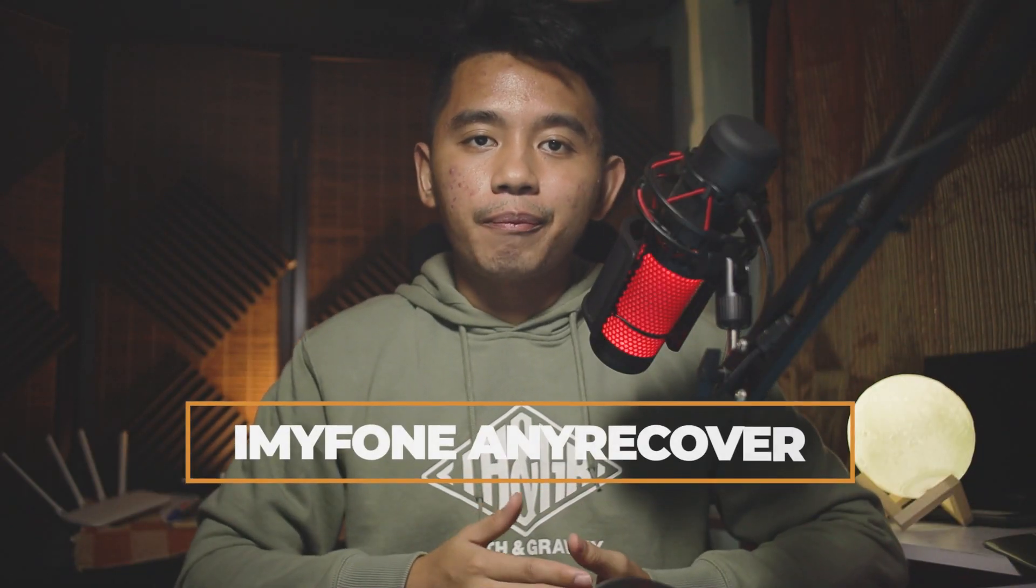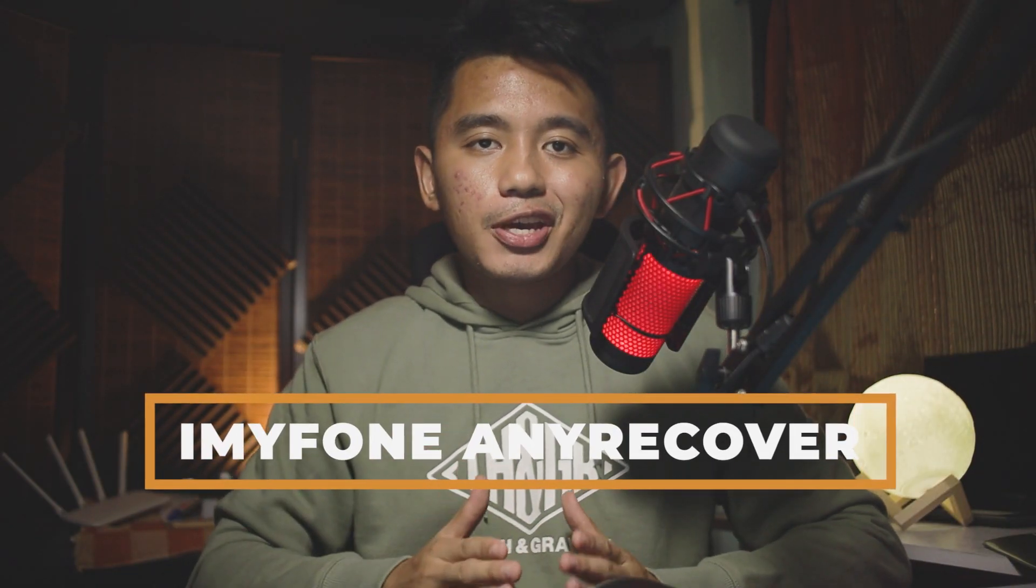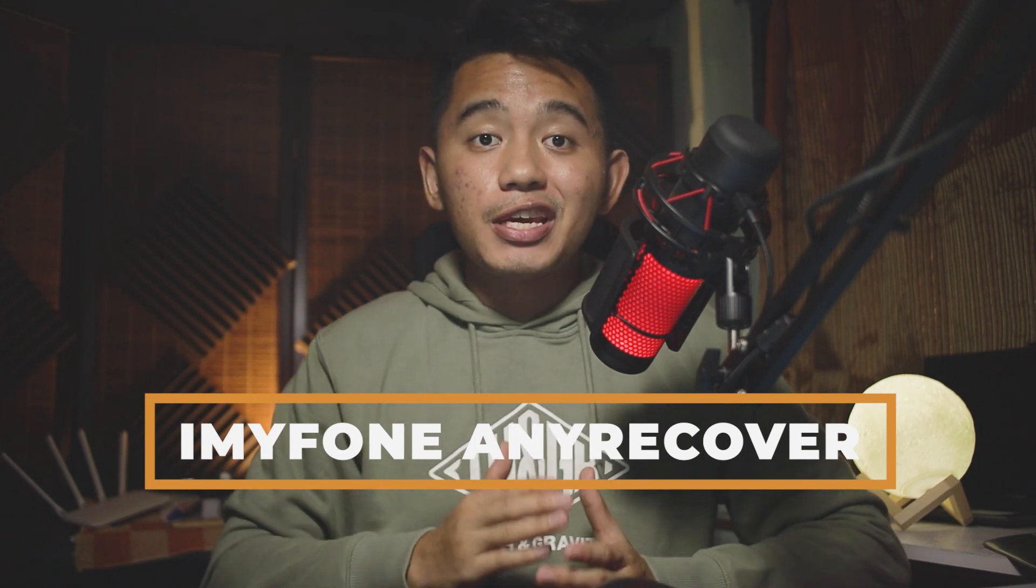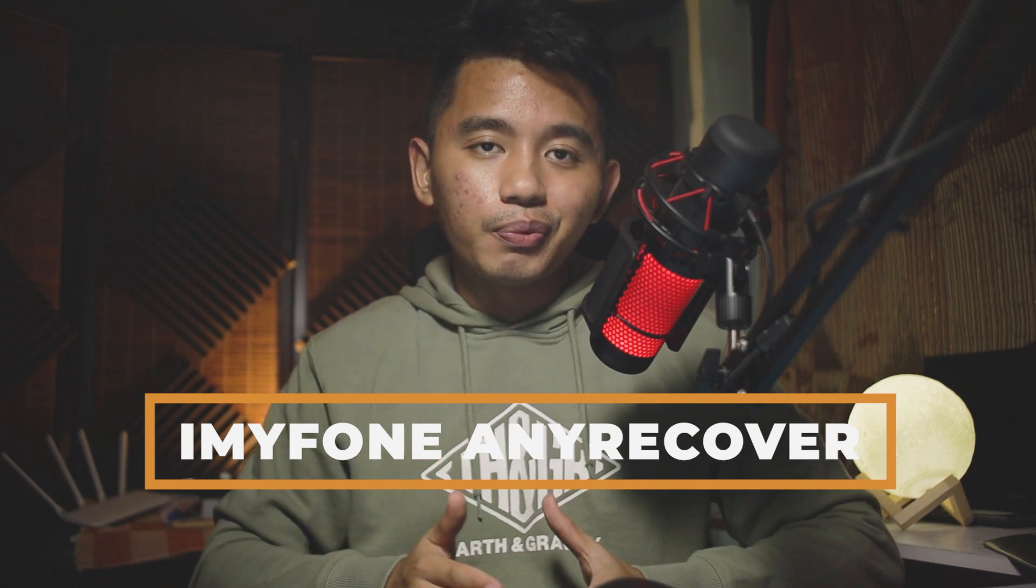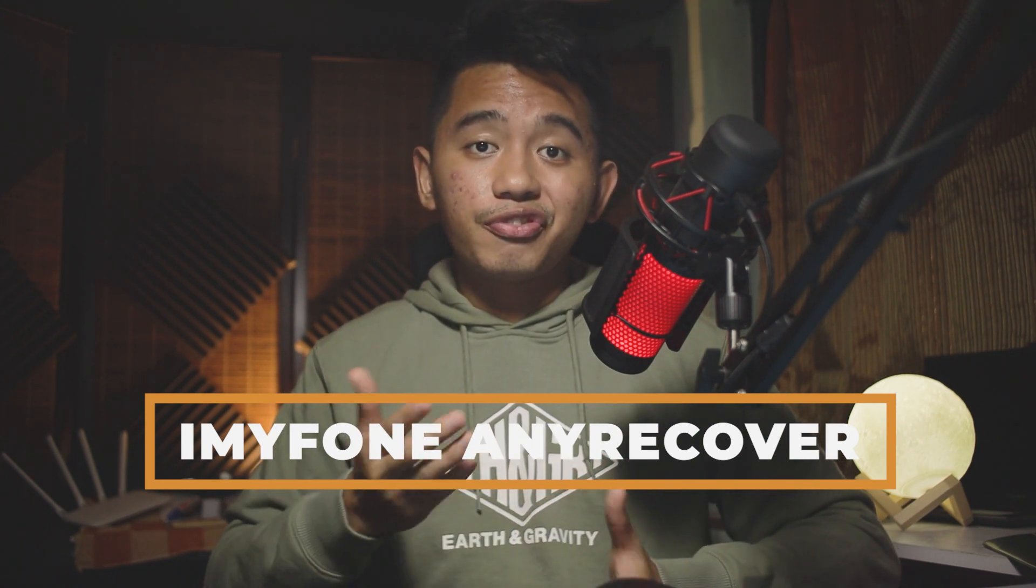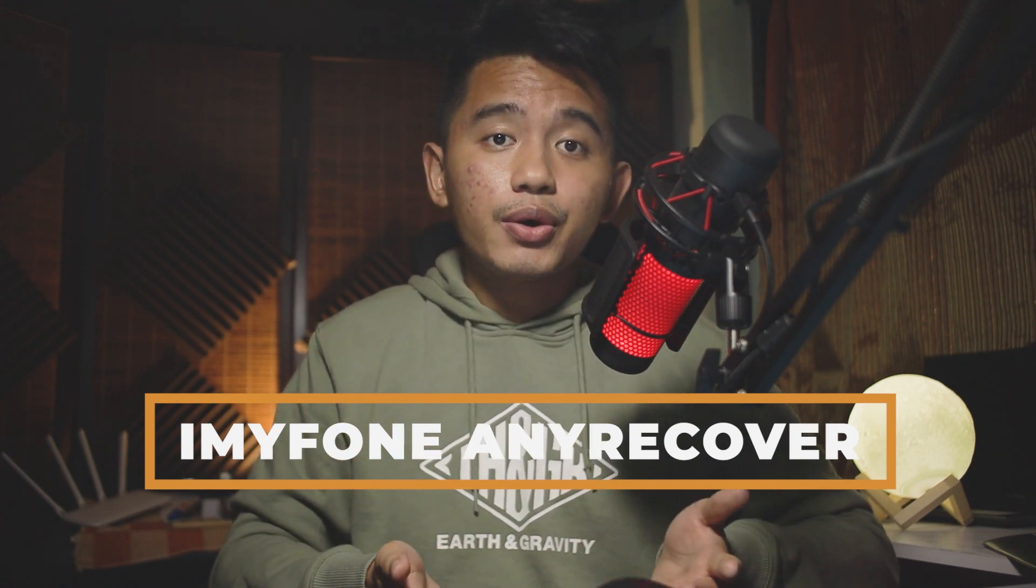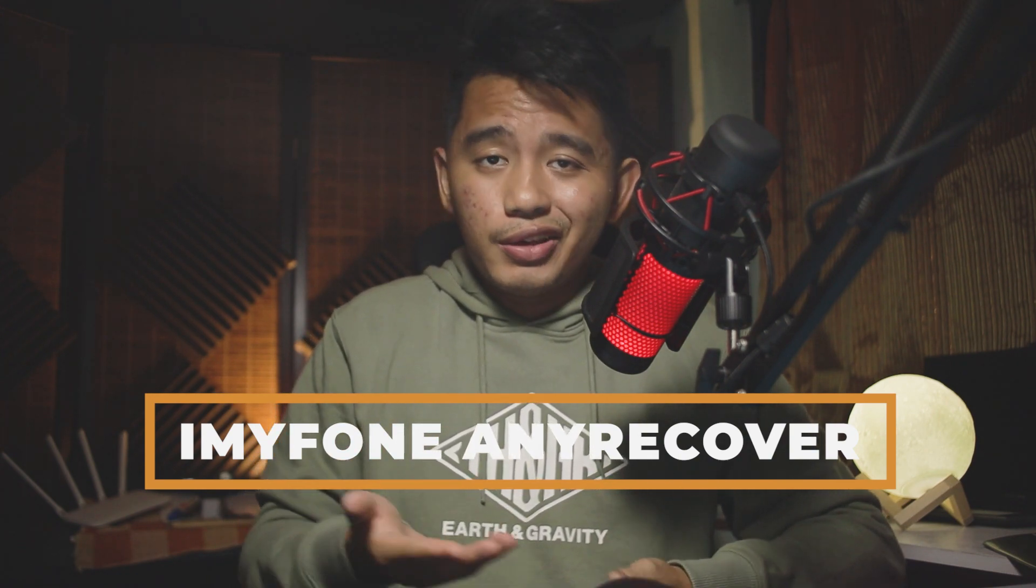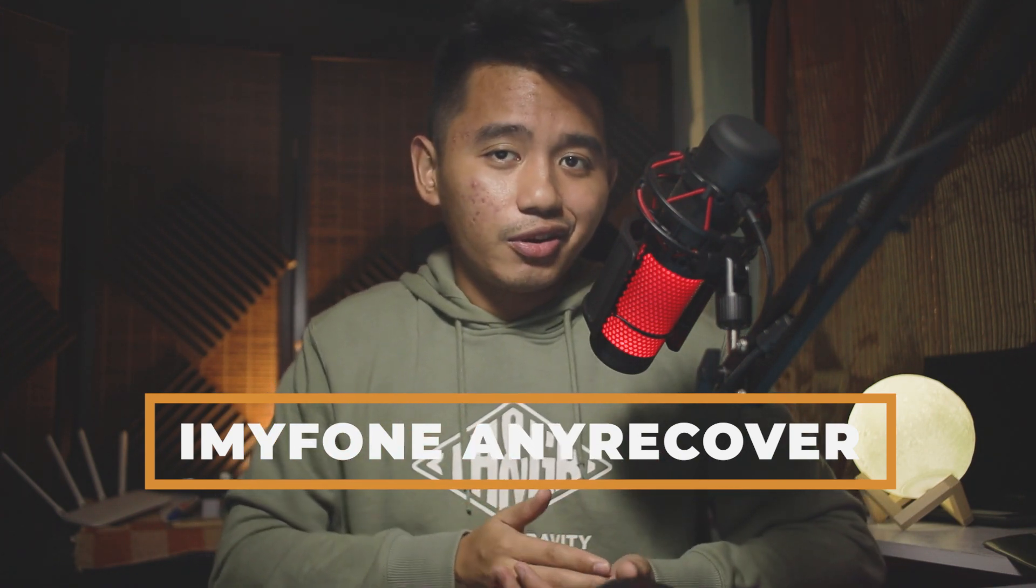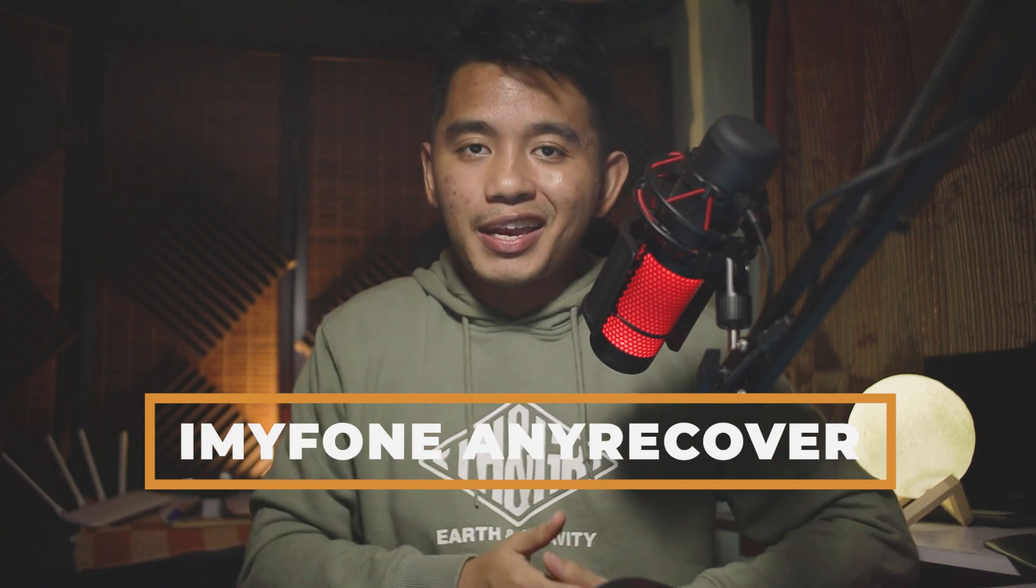What's up and welcome back, it's your TechieDude here. Today I'll be reviewing and testing iMyPhone's AnyRecover Data Recovery Tool. Can this recovery tool save you from losing your files such as photos, videos, or even highly classified files or documents? Today we'll find out.